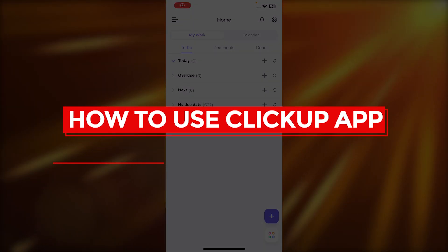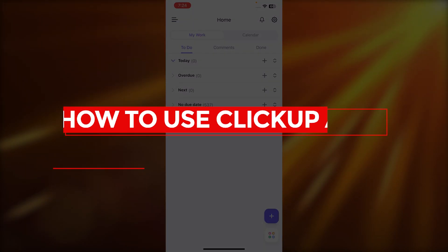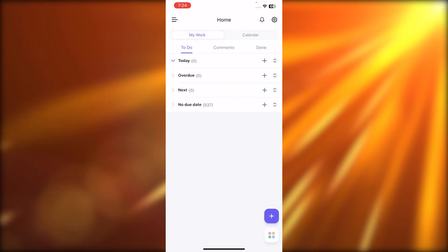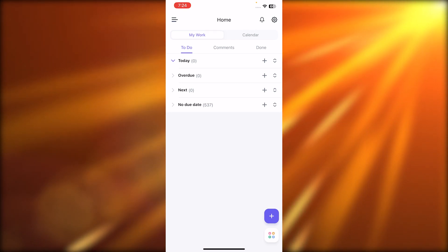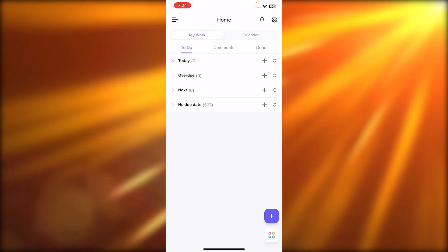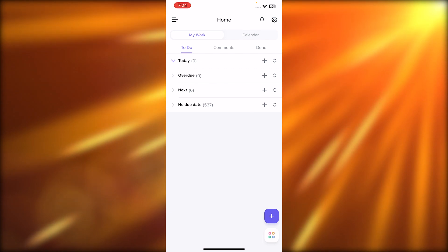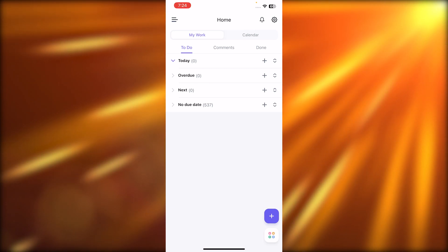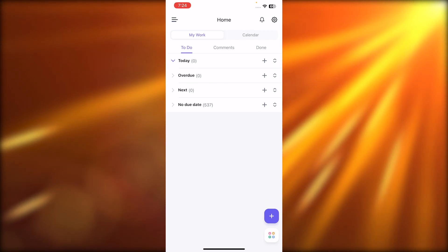Hey guys, welcome. In this video, I'm going to show you how to use the ClickUp app on your mobile phone to access all of your projects and tasks. So let's get into it.